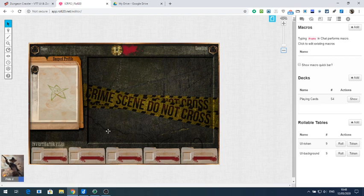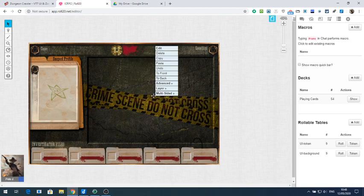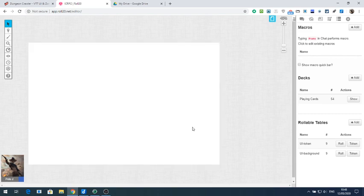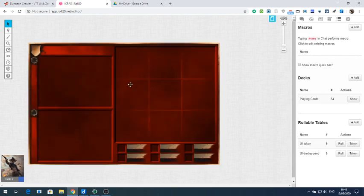This selects the first background you've got. If you want to change the background, click the UI token on 'Multi-sided' and 'Choose side'. You'll get a list of all those tokens — you can select the one you want and click 'Choose', which will change the background image for our UI.